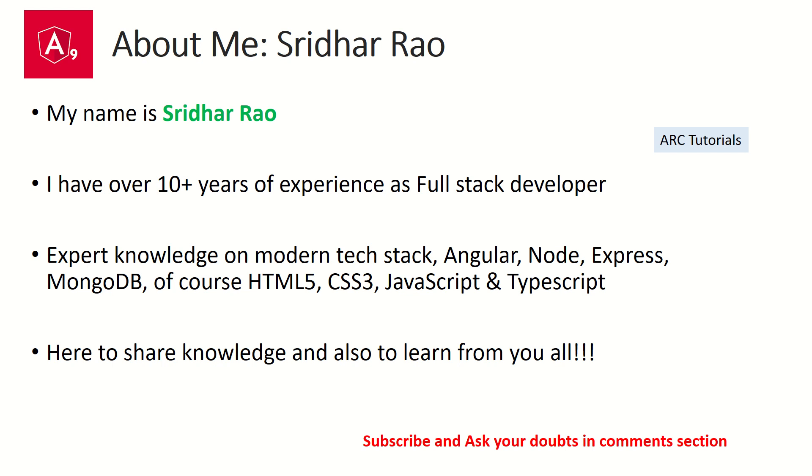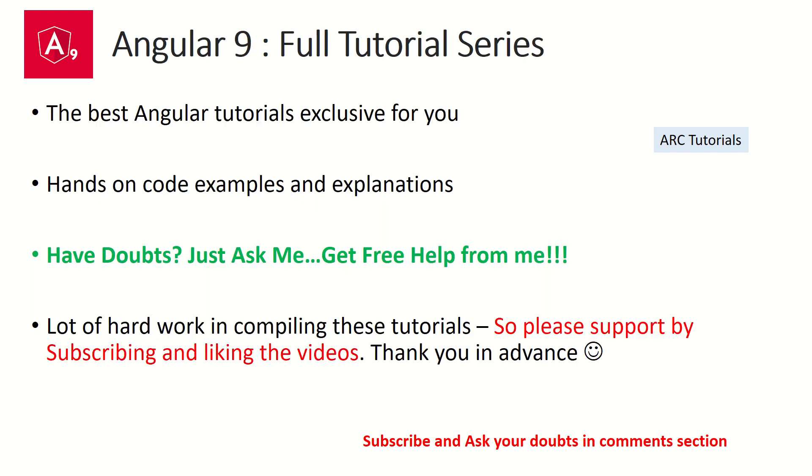During the course of these tutorials, if you have any doubts or queries, feel free to ask me and I will be happy to help you for free. I'm putting in a lot of hard work in compiling these tutorials for you, so please appreciate by liking the videos and subscribing to my channel. Thank you in advance.